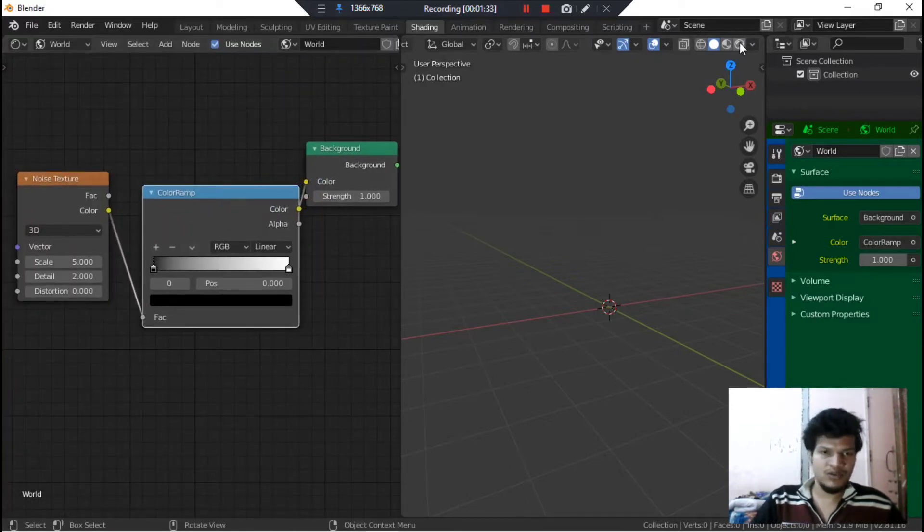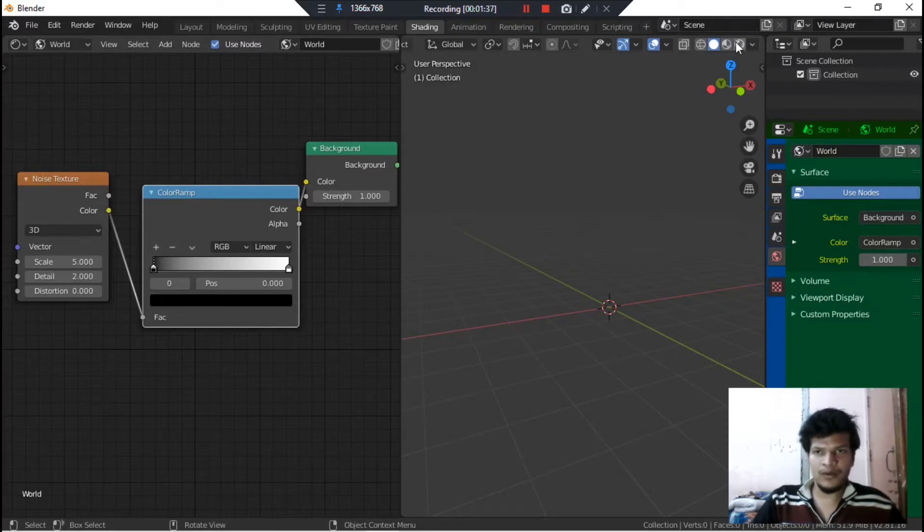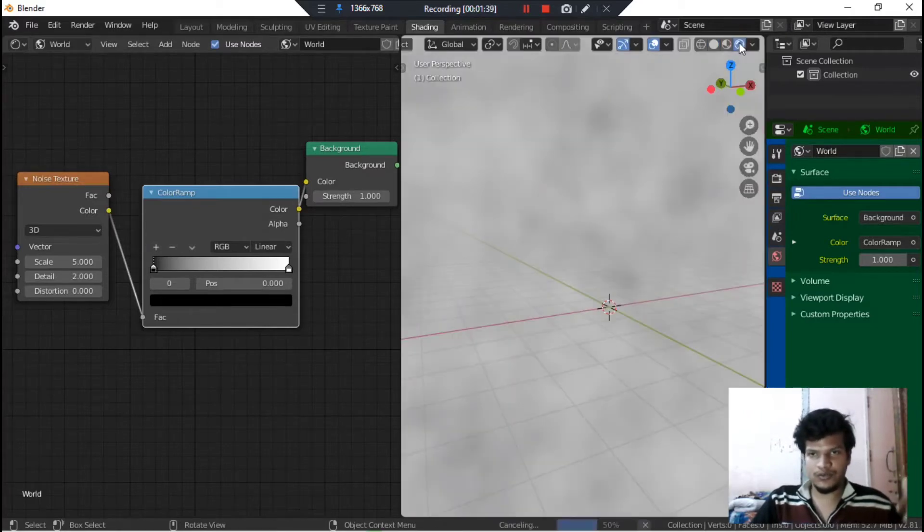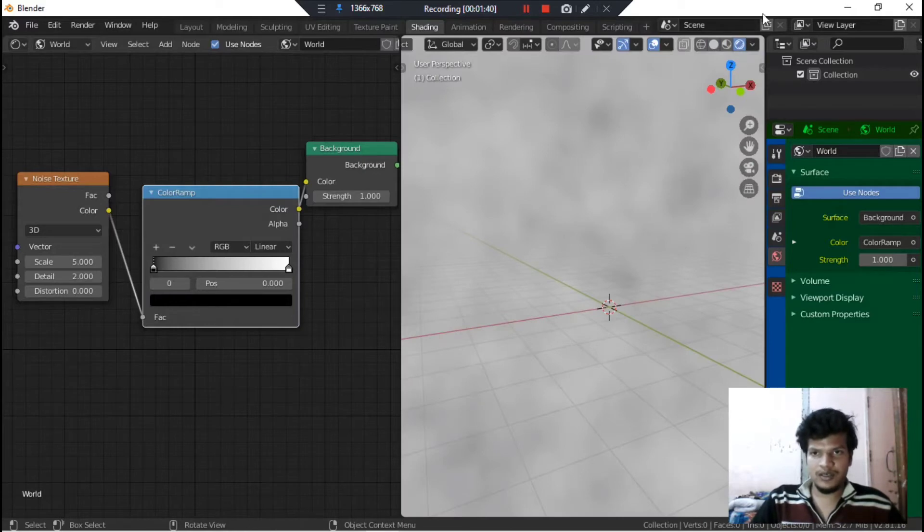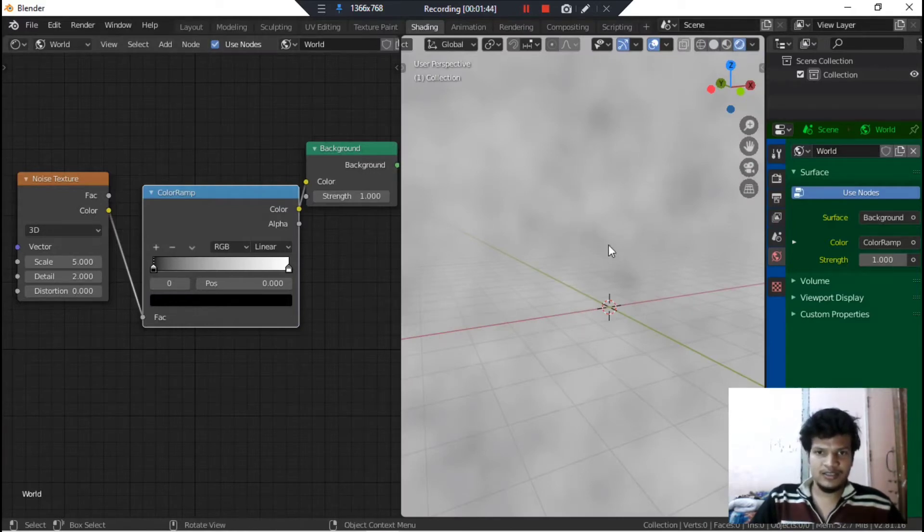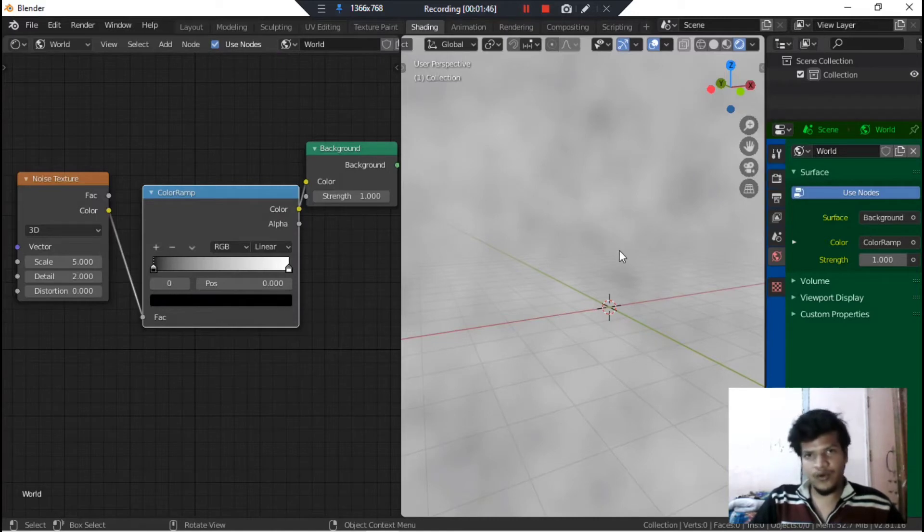Now we can't see any change. So for that we need to go from solid view to render view. Let's go to render view by pressing on this tab or by pressing Z and render.